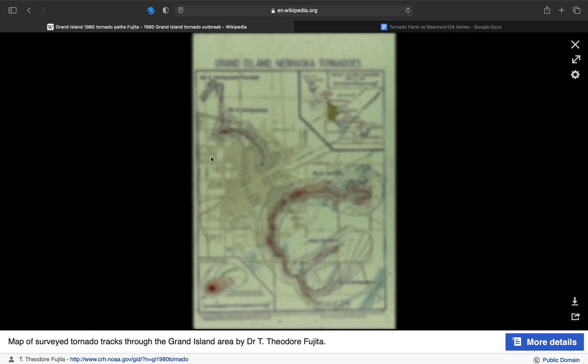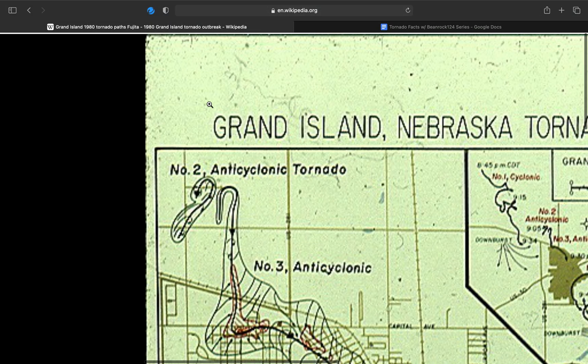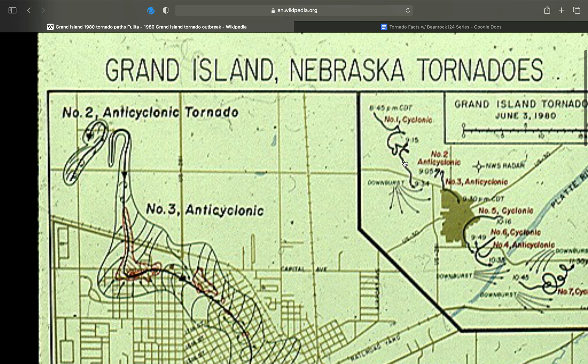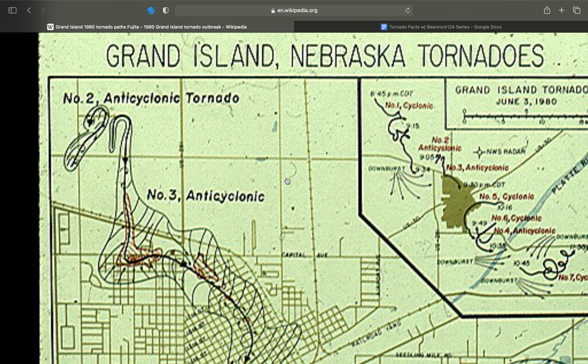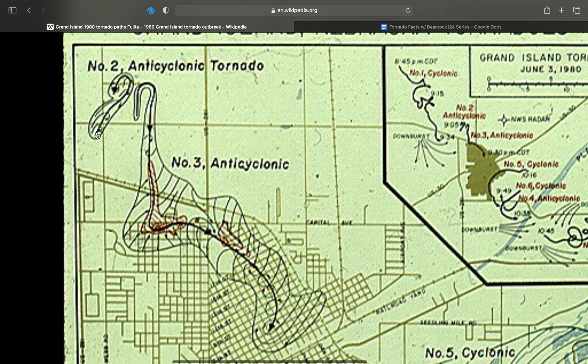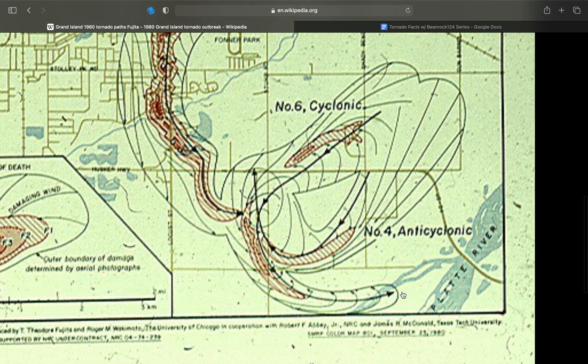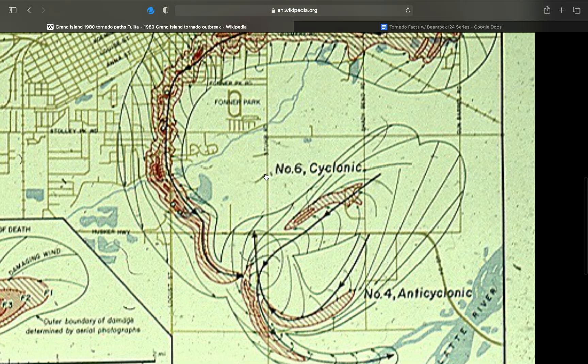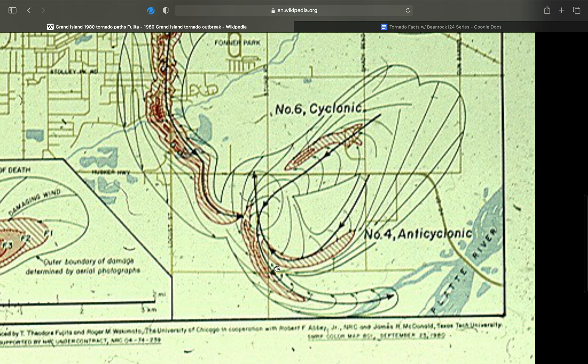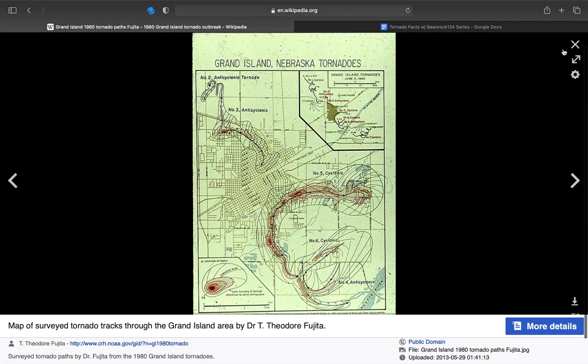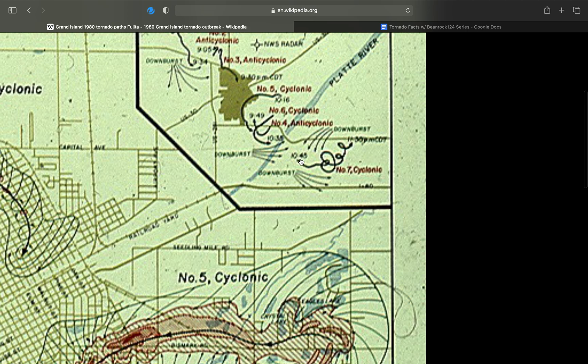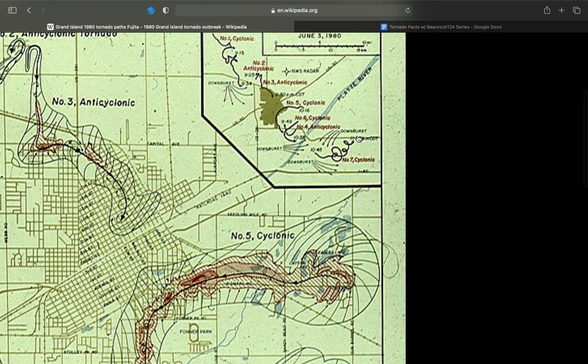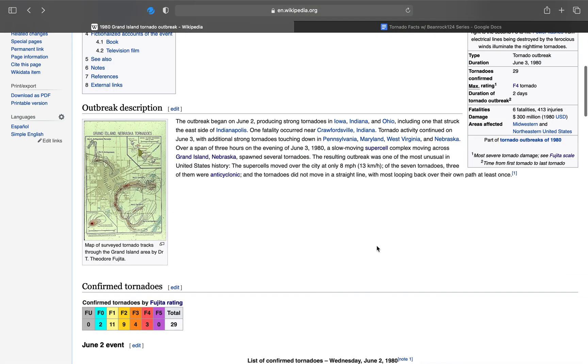Now, here's a picture of the tornadoes. Tornado number one is off-screen, but it has a really erratic path. It's cyclonic. The way my mouse is going is the way that the tornado was going. Tornado number two was the first anticyclonic one. Tornado number three, four which was anticyclonic, five which is cyclonic, six, and finally tornado number seven. It's like a four-year-old drawing a map.